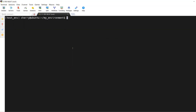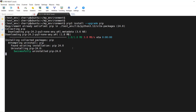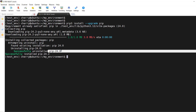To upgrade pip itself to the latest version, run `pip3 install --upgrade pip` and hit enter. As you can see, we are already running the current version, which is pip 24.0.